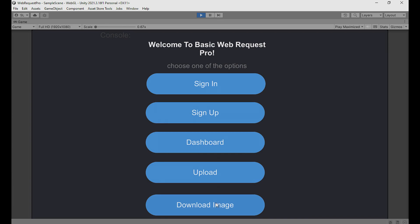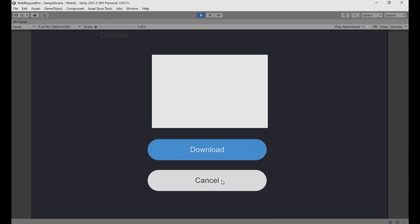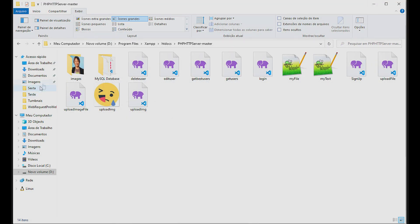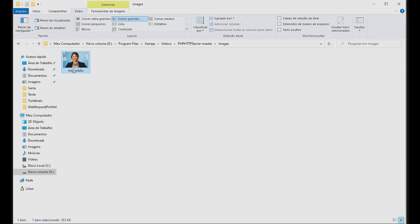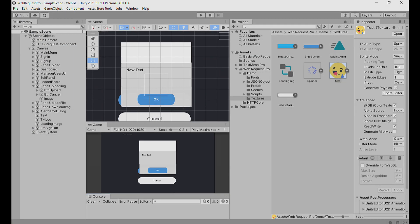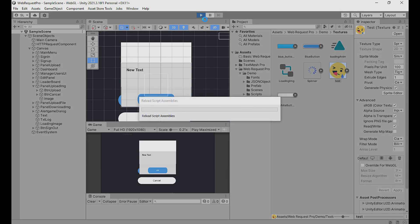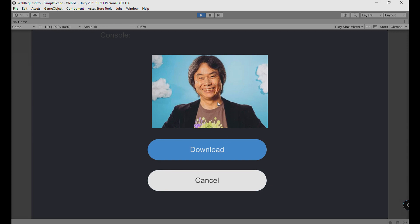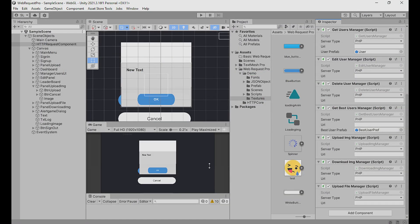You can upload files or download images too. Now I download an image from my server — I have this image on the server. I go to Download Image in Unity, click Download, and the image downloads into Unity. So this is Web Request Pro. Any questions, post them below — I'll try to help. Thank you very much for watching this video, see you next time!